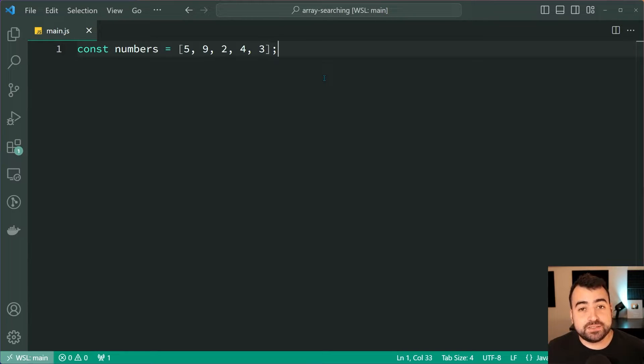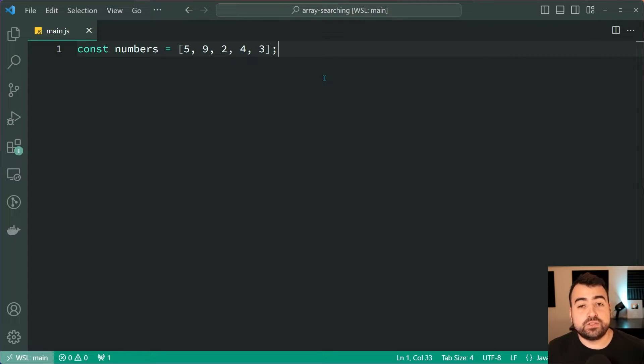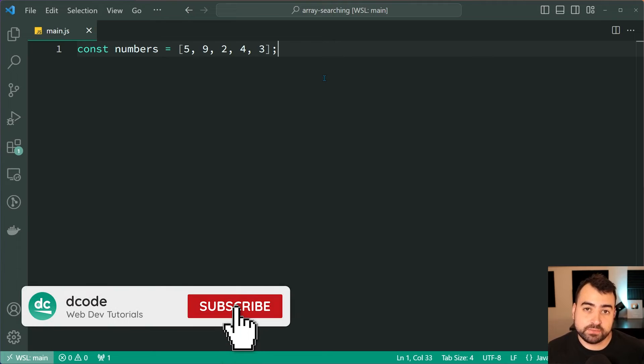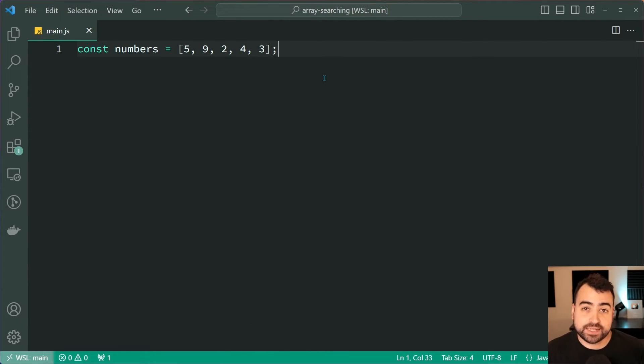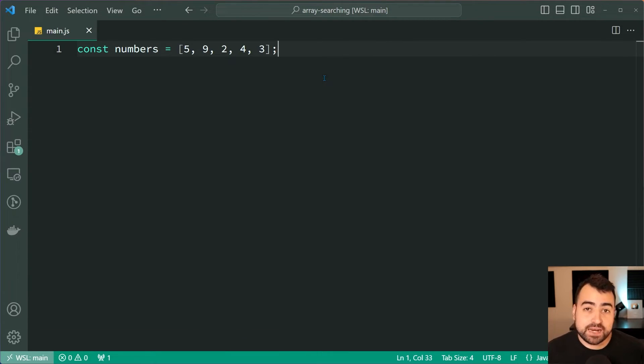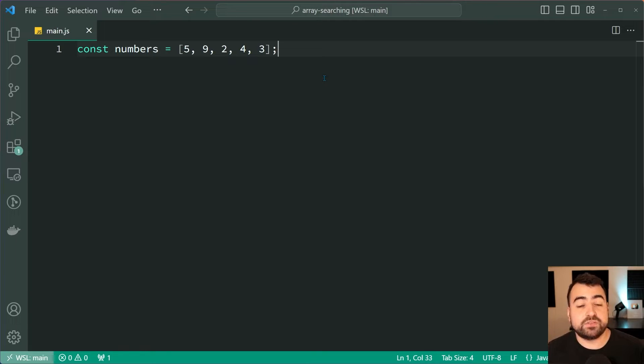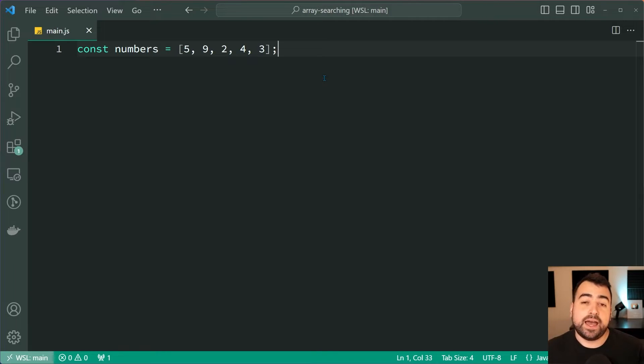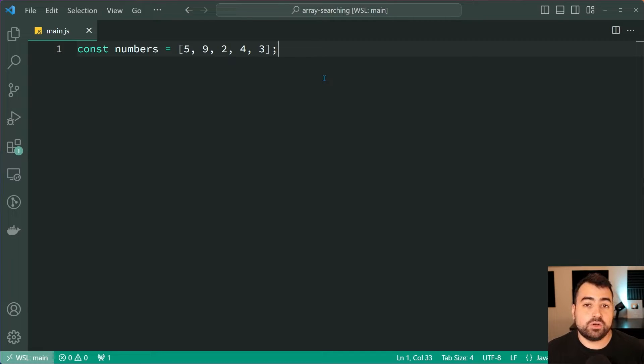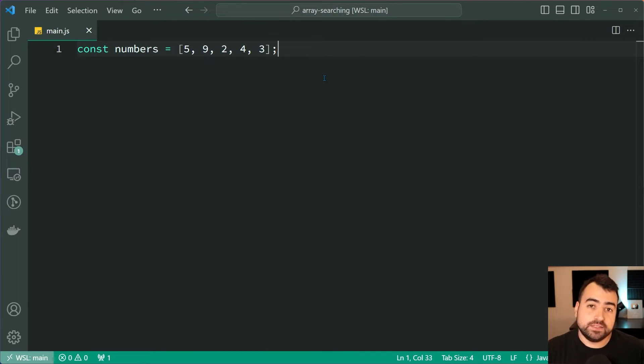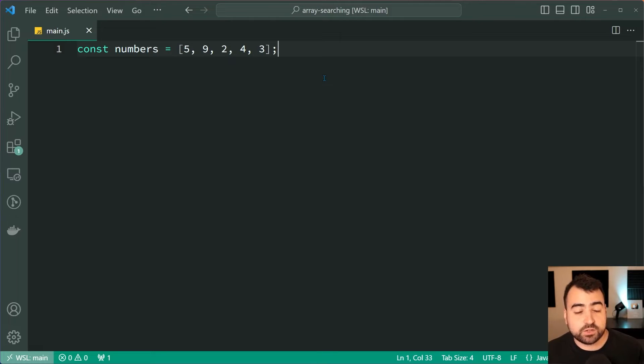How's it going guys? My name is Dom and today we're going to be having a look at searching an array in JavaScript. Now this might seem like a simple task and it definitely is, but I'm going to be showing you five to six different methods that you can use and they all cater to different scenarios. So it's definitely worth sticking around to see different ways you can go about doing this.